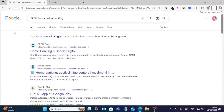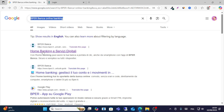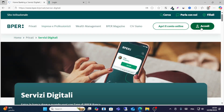In this video guide I will show you how to log in to BPR Bank Online. Go to Google and search for 'BPR Bank Online', then click the first result.